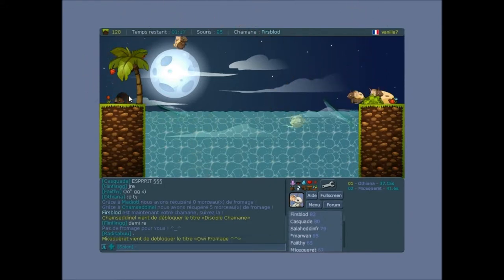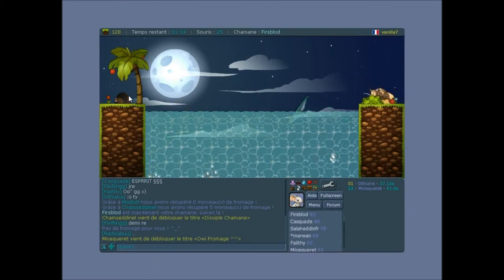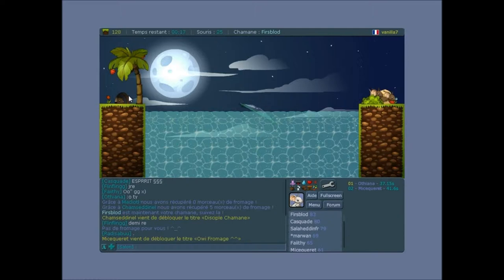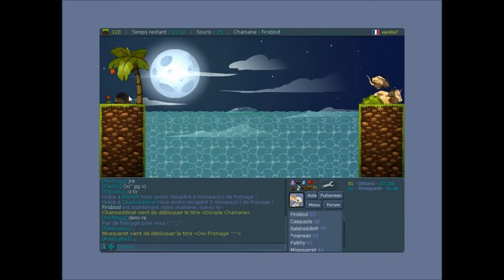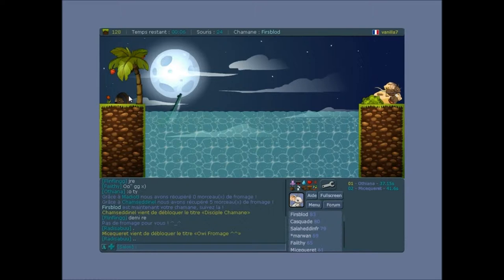Mais voilà, quoi. Donc, je disais, donc, niveau graphisme, c'est pas moche, hein. Niveau musical, ça se tient. Niveau, ouais, niveau des sons, ça se tient. Au niveau du gameplay, c'est du jeu de plateforme, mais...